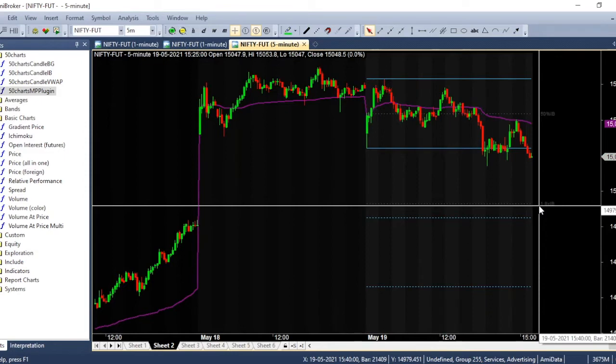Basically, I trade based on multi-time frame analysis, meaning I look into the charts in one minute, three minutes, five minutes, 15 minutes, 30 minutes and so on. So I need to change the time frame very frequently. I have assigned shortcuts for all this.